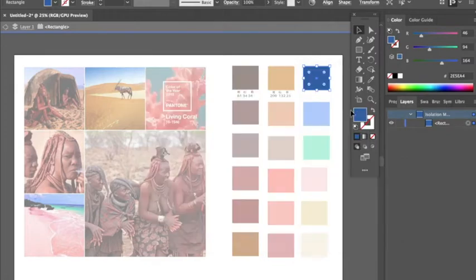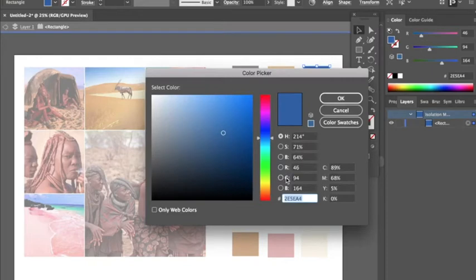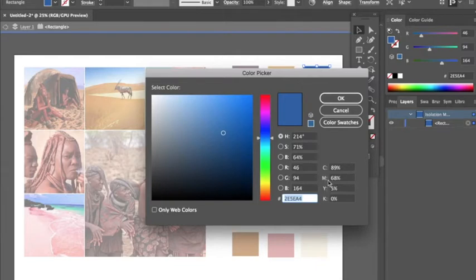When you double click on the color, there is the percentage of RGB—red, green, and blue—and those are the numbers you use. There's also CMYK, which stands for cyan, magenta, yellow, and key or black.